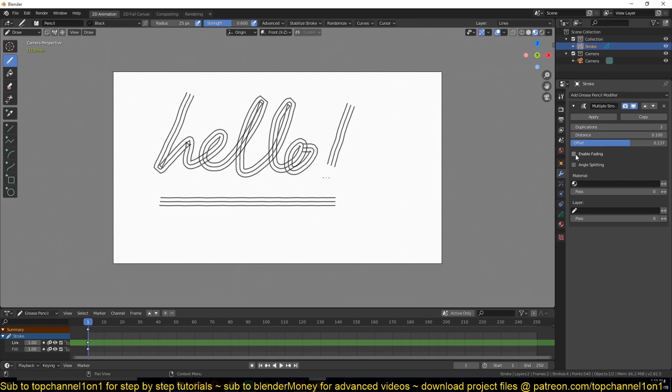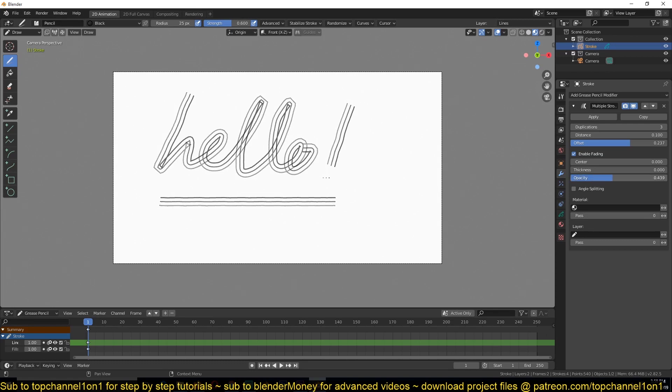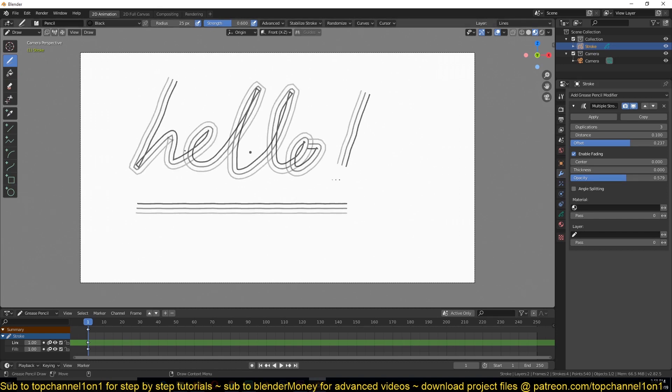And if you want, you can turn on enable fading. That will let you fade the outside strokes by a bit like that. But for what we're going to go for, since we're going to convert this into a 3D object, this will not help us.